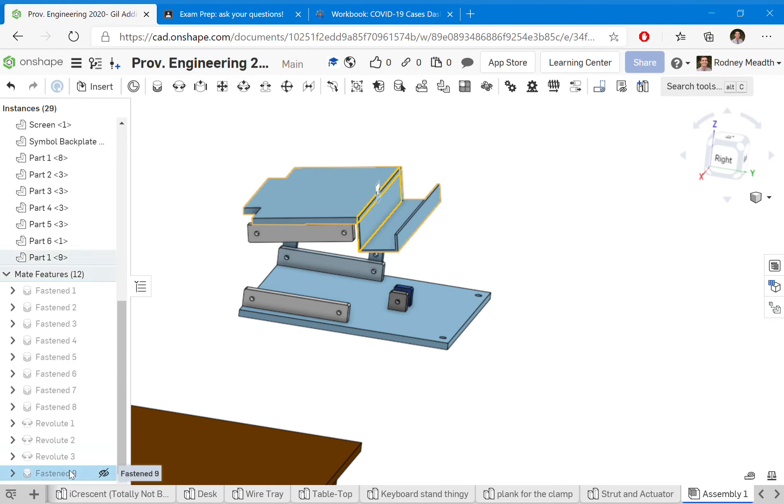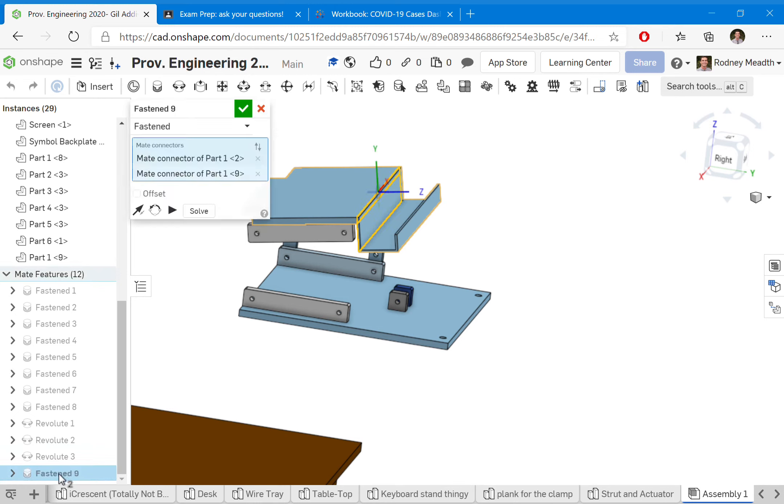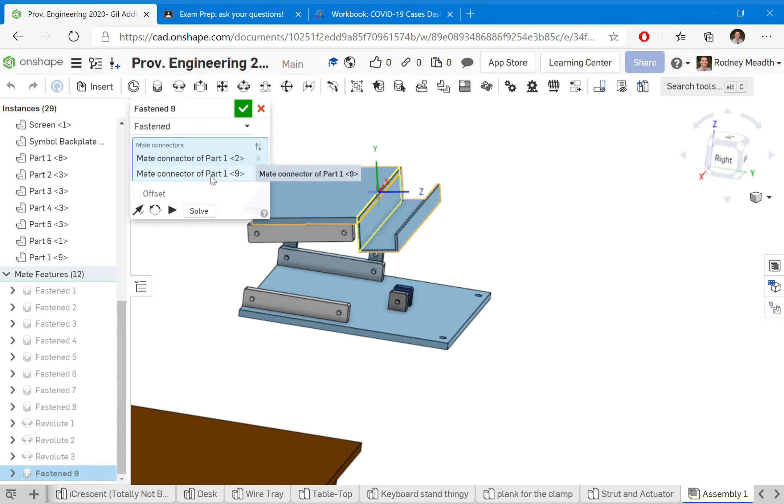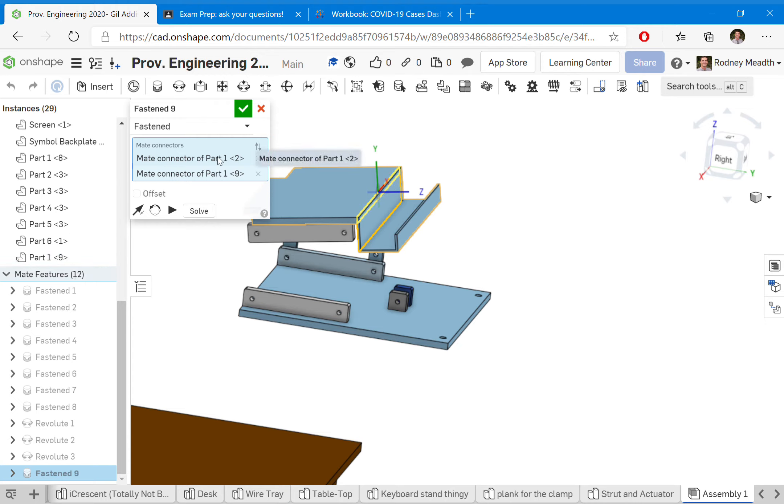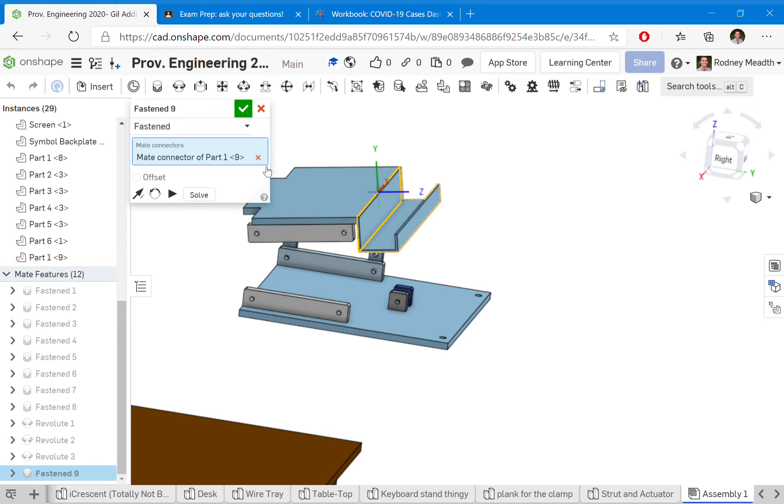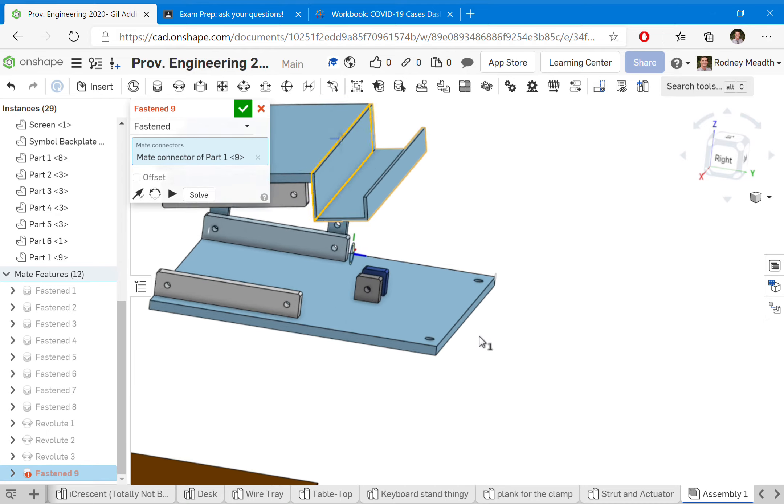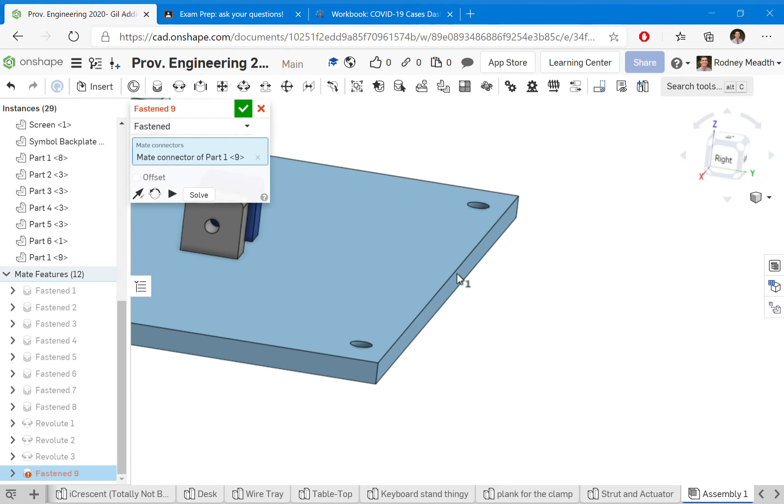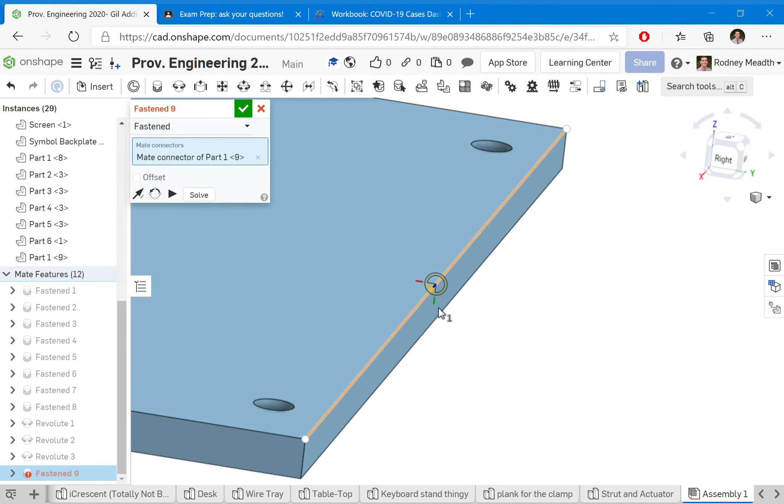You know what, let me adjust this. This is a good tutorial too. I double click back on that one I just made—fasten number nine. Instead of mating it to that top piece, which is part one, I'm going to get rid of that one.